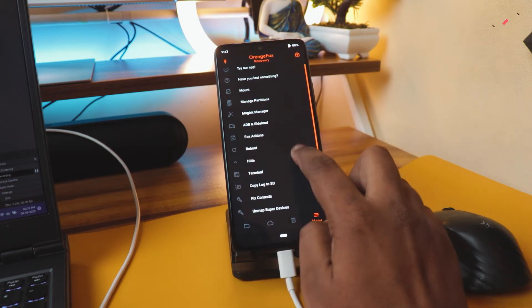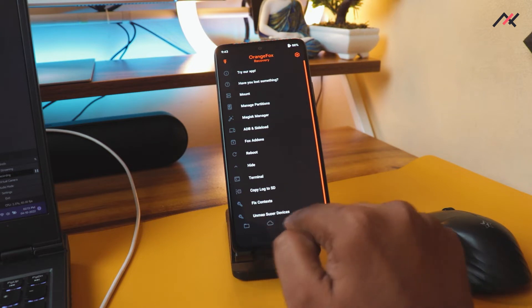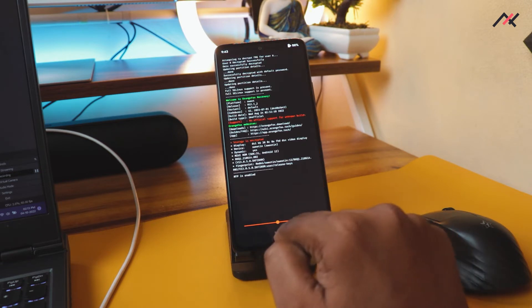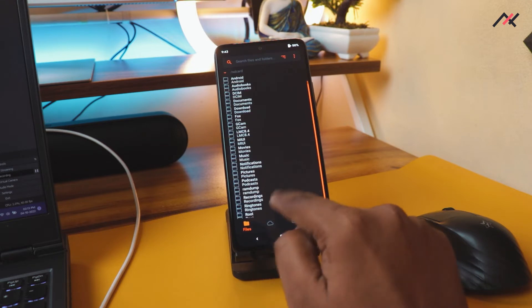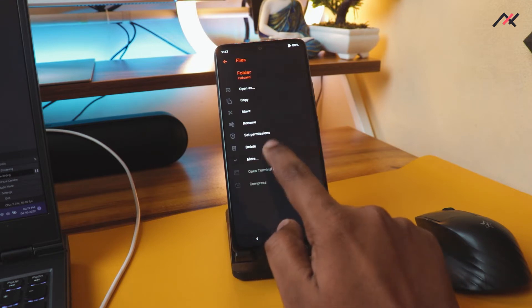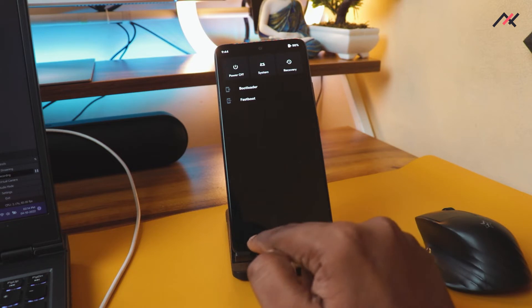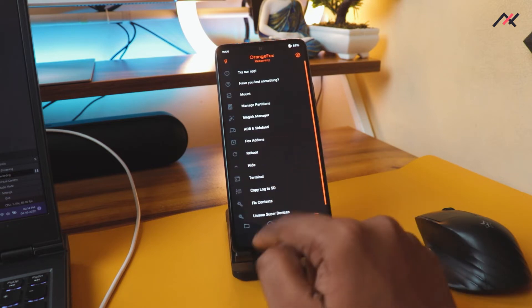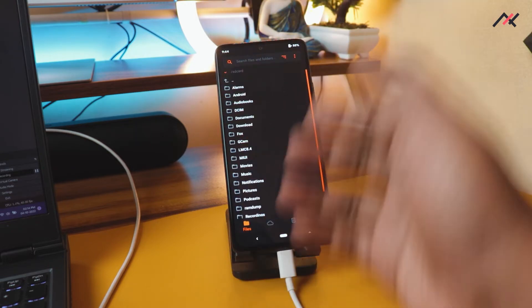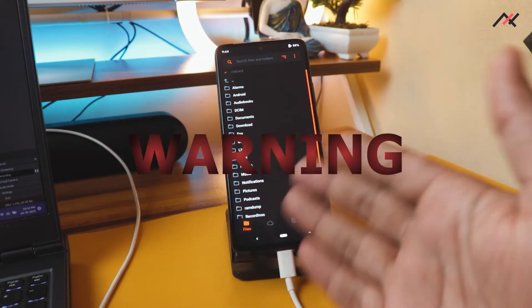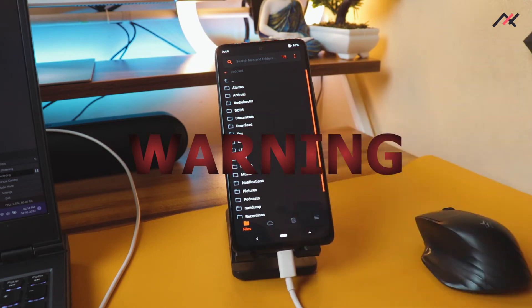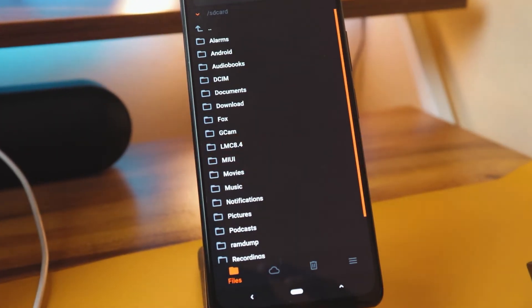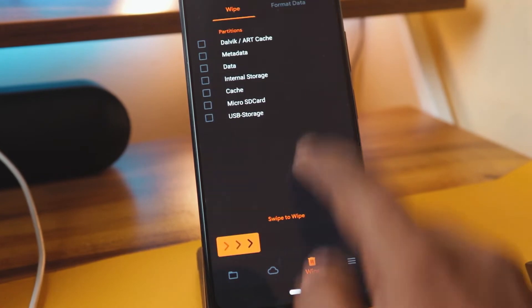Here I have the ADB sideload. Before doing that, I have to check which partition I'm in right now. Is it having two partitions? I have no idea, so I need to check. I believe this one has only one slot, I think, because we're currently in MIUI. Before proceeding with this, make sure you have backup of all your data. That's important.